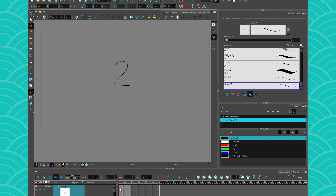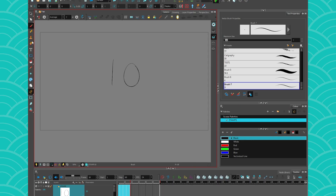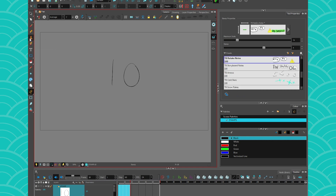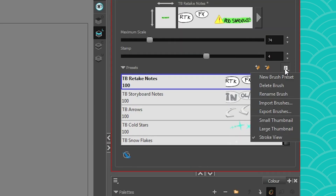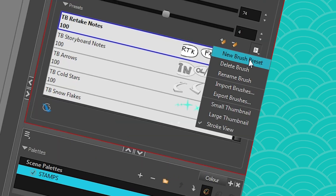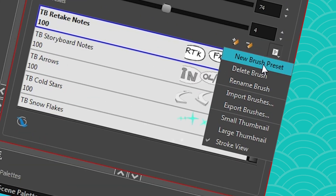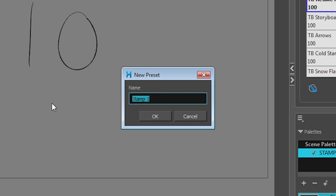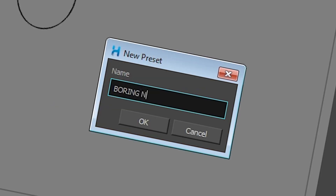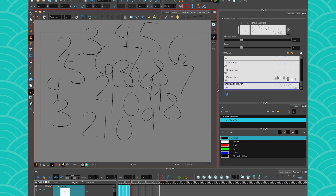Stamps are basically just drawings in your timeline that you highlight, click and drag, and then go to your stamp tool. Then you go into your tool properties, right here in 'new brush preset.' It should probably be called stamp, but let's go with that. So 'new brush stamp preset' and you name it — this is going to be 'boring numbers.' If I want to stamp numbers in my scene, I can stamp them. It's that easy.